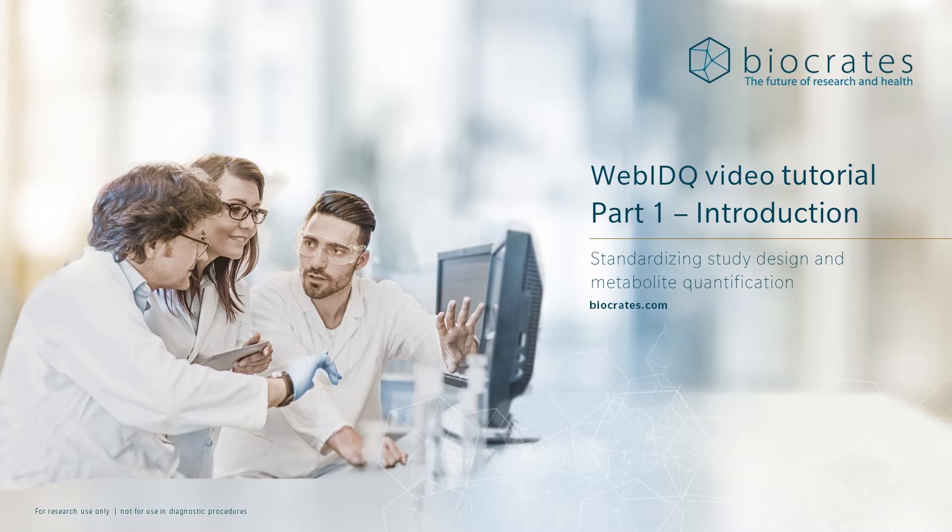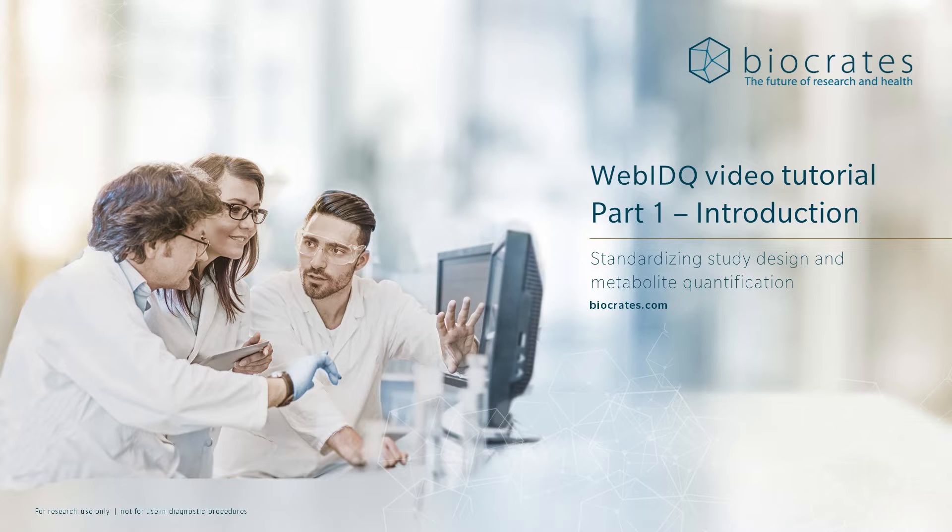This will be a four-part video series that walks you through the basic features and functions present in WebIDQ. While the tutorial is focusing specifically on the Quant500 XL Kit, other kits can be completed in a similar way. These step-by-step videos will walk you through the process from registering your samples through data analysis and exporting results.